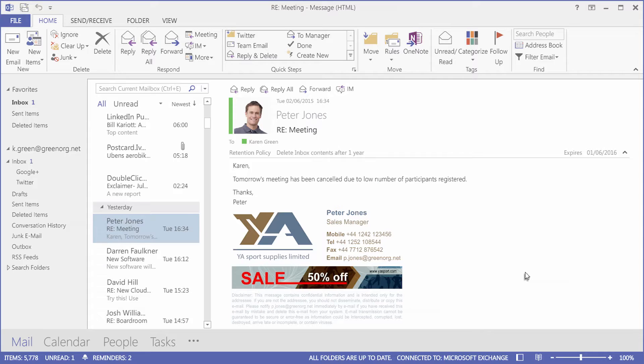When it came to signatures, I think of disclaimers, but I never thought about all of the other pieces that a signature should provide — whether it's marketing or just a consistent overall look to your company, a professional feel.